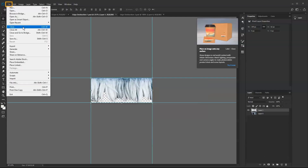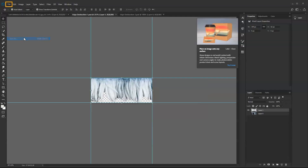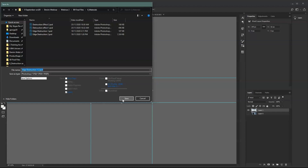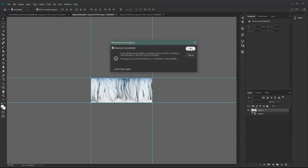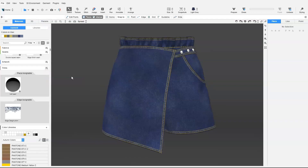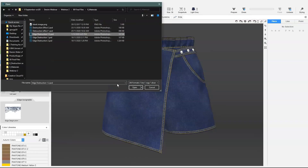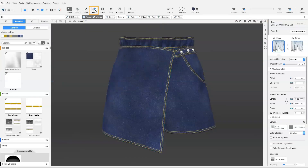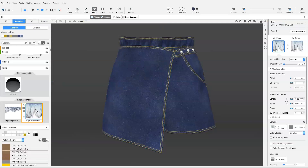We save the trim image as a .psd file. In vStitcher, we add the .psd file as an edge assignable trim, and use the Assign tool to apply the trim to the edge required.